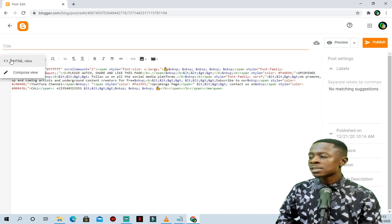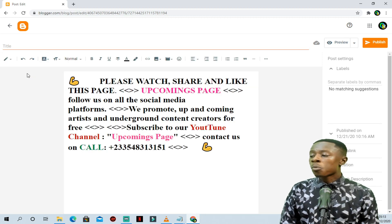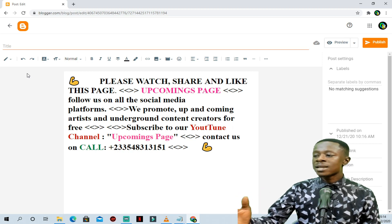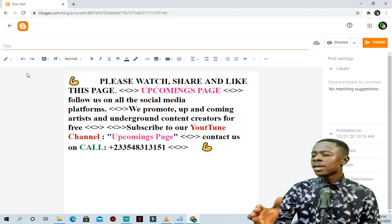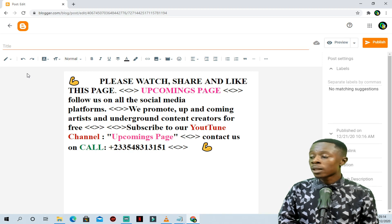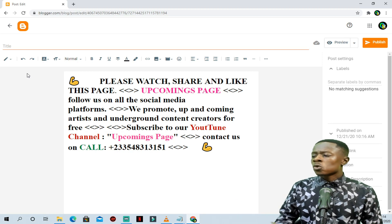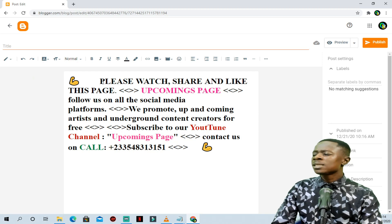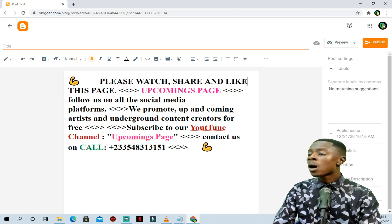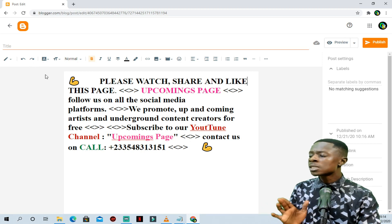After pasting the code, come to the views and select Compose view. After selecting Compose view, you can clearly see the text — it says 'please watch, share, like this page, upcoming page.' So all you need to do is simply change this text — you can write and change all these texts as you want. Be very careful because you are not on the HTML view.